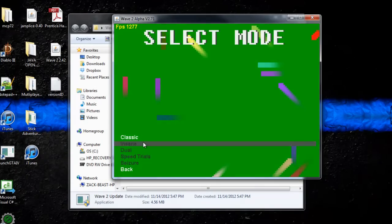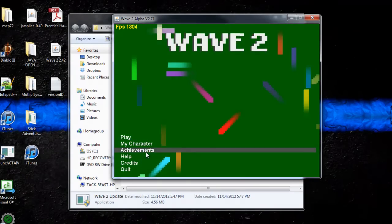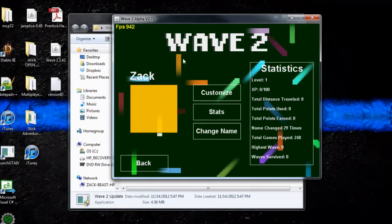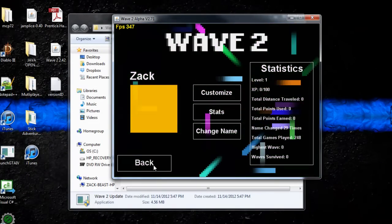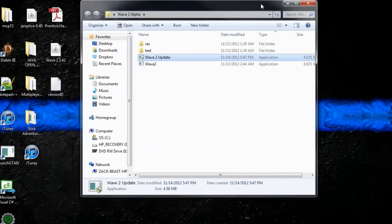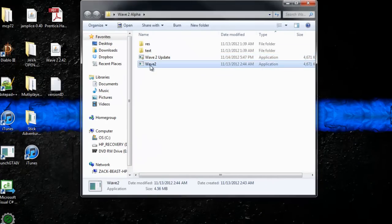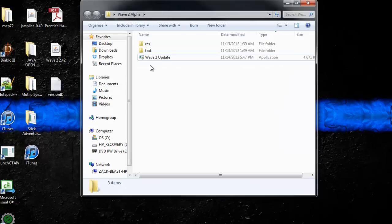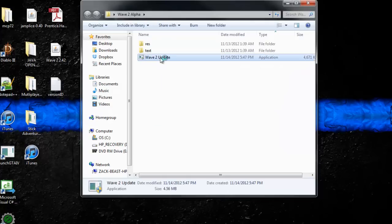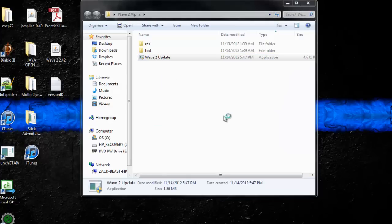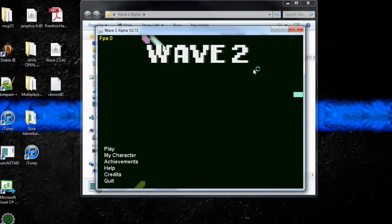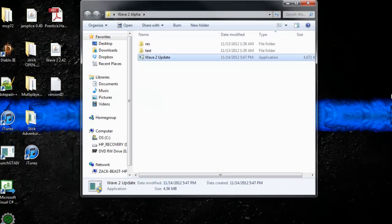But yeah, now you have an updated version. And those of you that are wondering how this works, you can delete this here if you really wanted to. It doesn't really matter, but obviously it's going to replace itself.